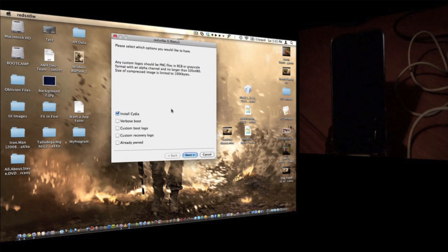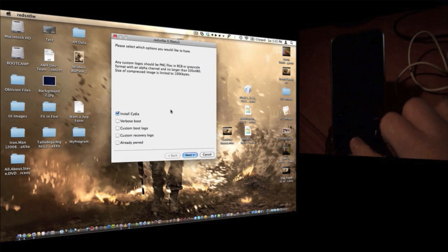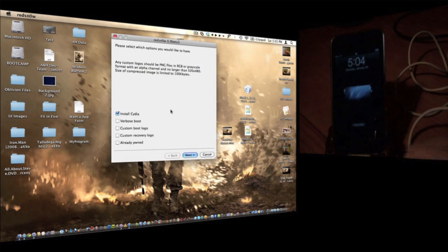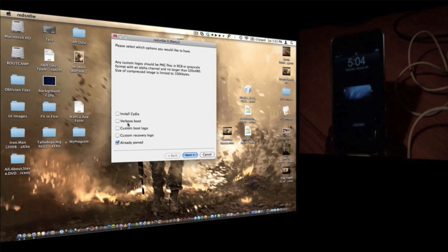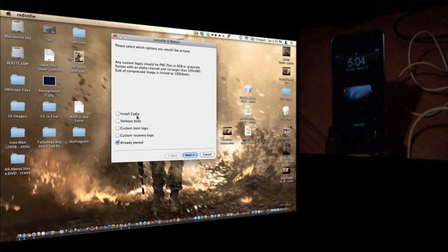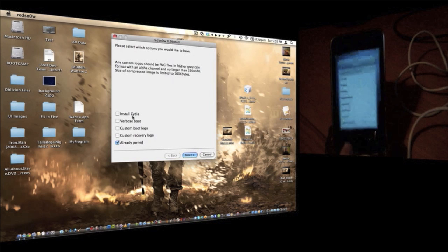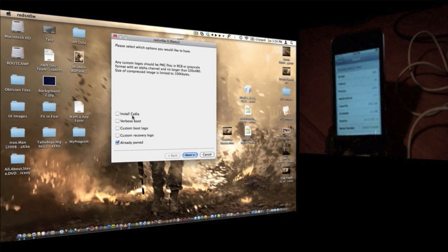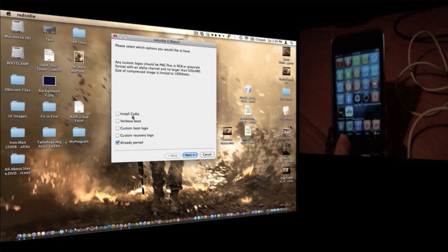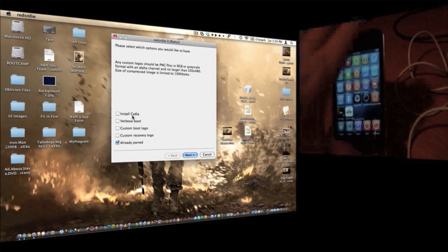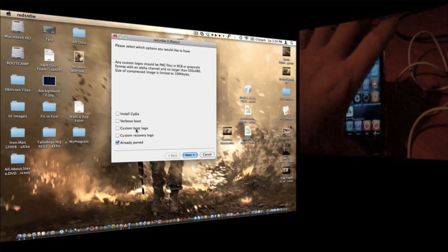Now, if you're already jailbroken, as you can see, I'm already jailbroken, click already pwned. As you're going to see, it's going to uncheck the install Cydia, because I already have Cydia right there on my device. So, I really don't need to do that.